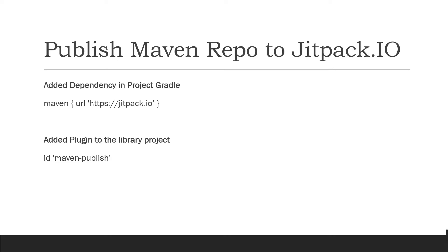So basically, JitPack is a unique package repository for Java Virtual Machine and Android projects. It builds Git projects on demand and offers ready to use JAR or AAR files. We're going to perform how to publish the library project into Maven JitPack.io.